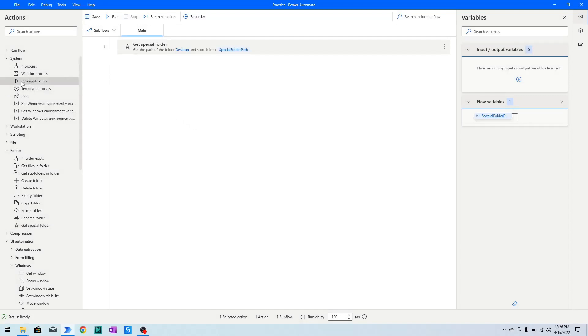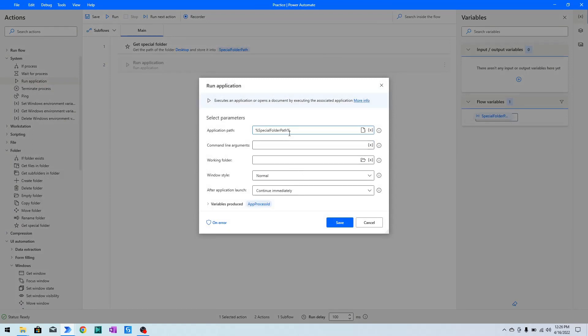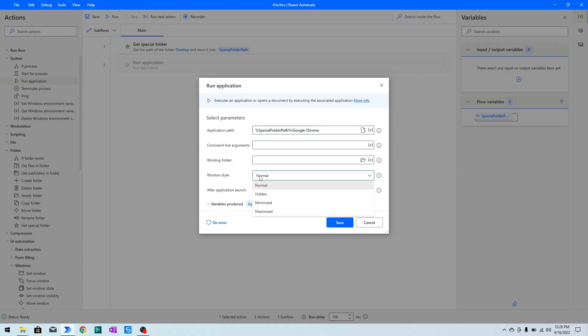Then I will go to System actions and choose the 'Run Application' action. From here I will choose the variable that holds the direct path to the desktop and then specify the application name I want to launch — which is Google Chrome, the shortcut on the desktop. I will set the window style as Maximized.